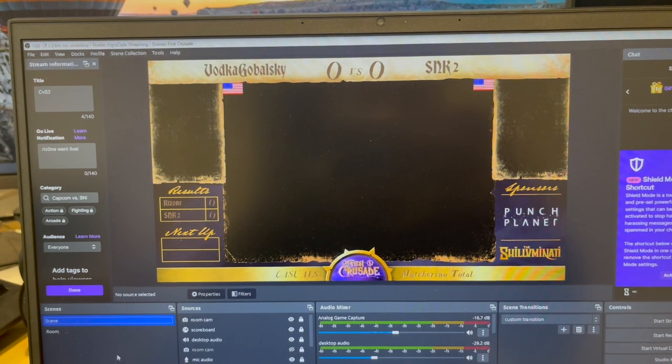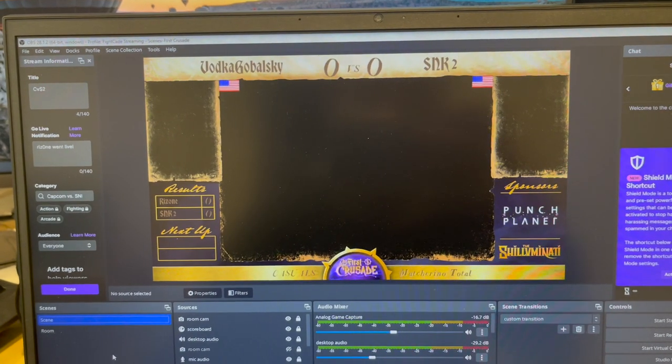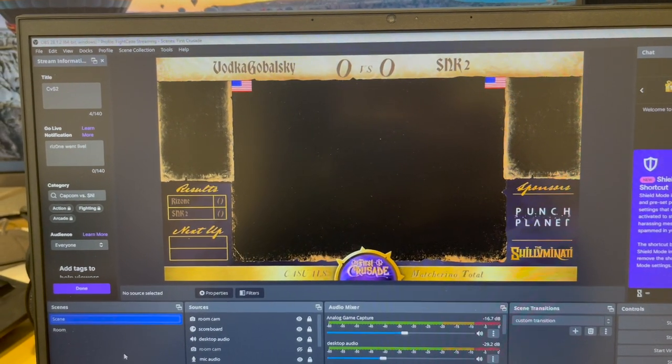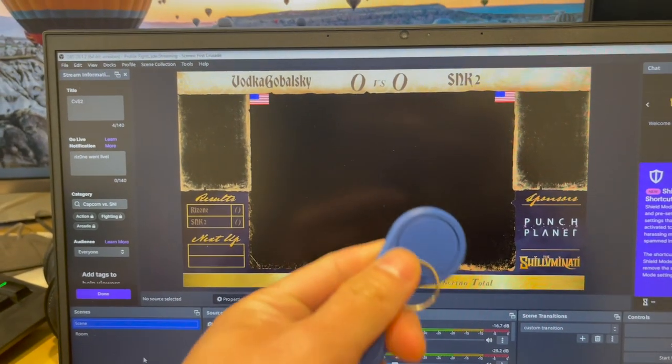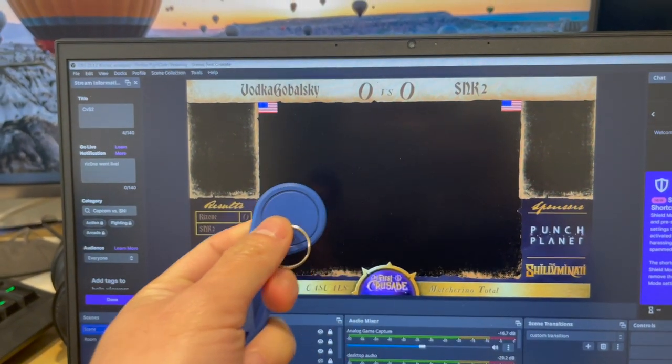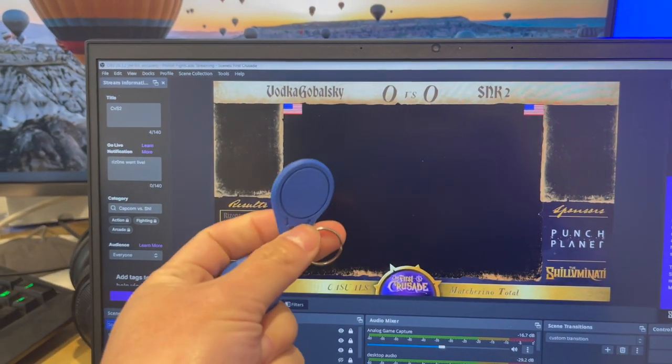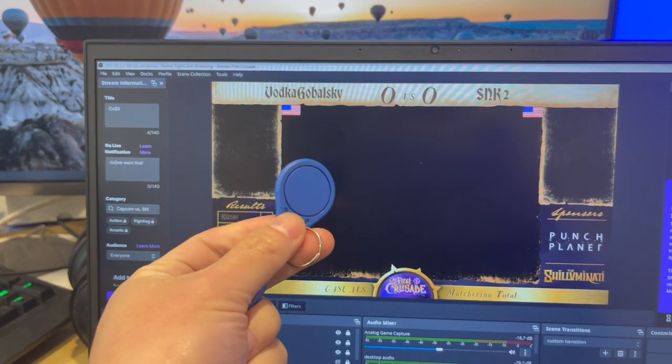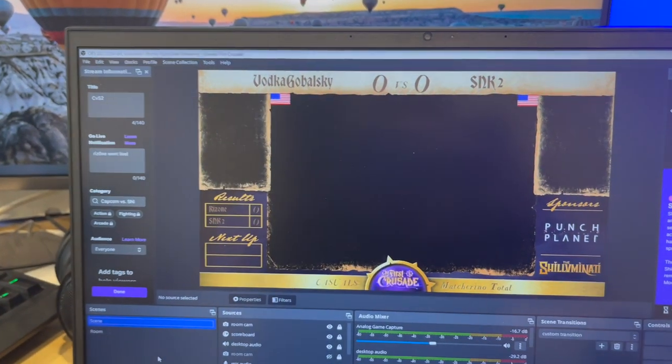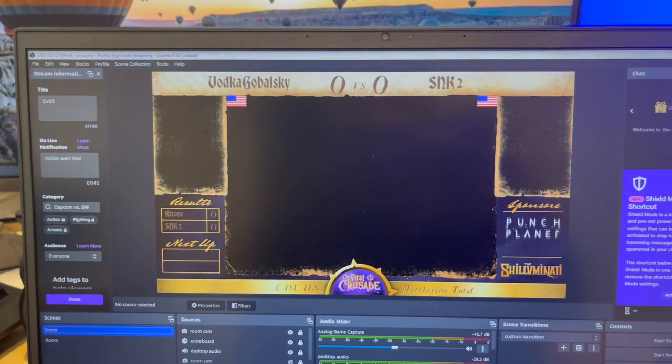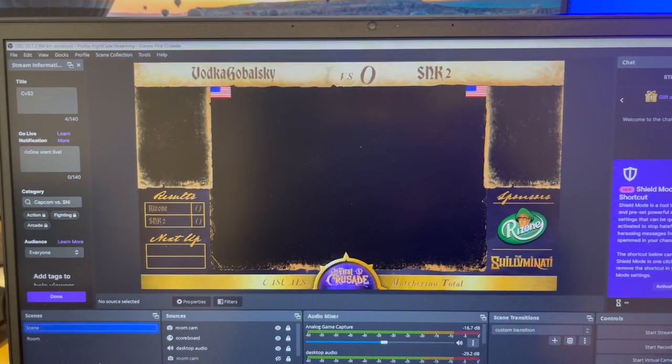So you see how I already pre-programmed each RFID reader here for each name. So this one is my name, and if you keep tapping my name then it's going to increment the score over here.